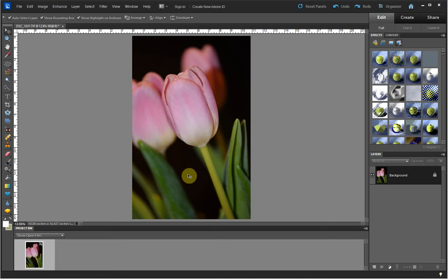Hello, this is Nicole with Images of His Love by Nicole Rodriguez. Today I'm doing a tutorial on how to use textures and overlays in Photoshop Elements 10.